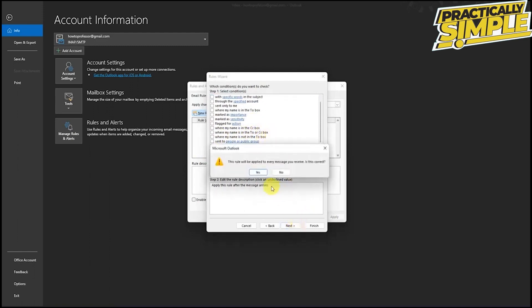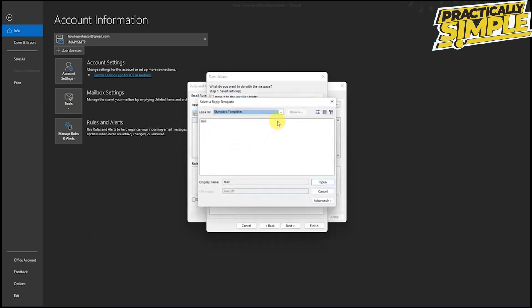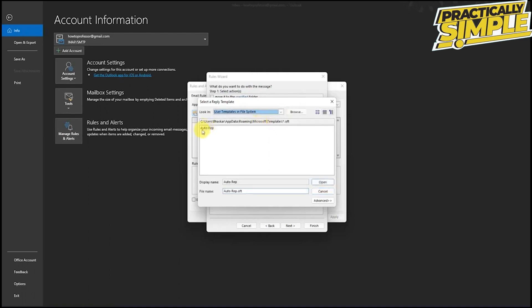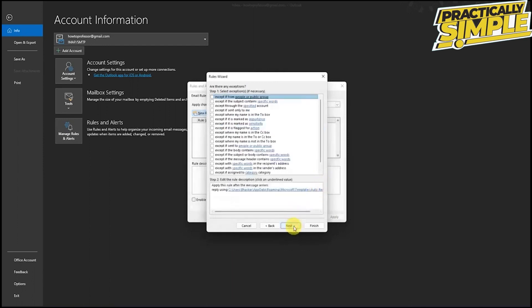Then it will ask is it correct or not. I will say yes. Then choose reply using specific template. Choose the template that we just saved by selecting a specific template and then just click on the drop down button and choose user template in the file system. As you can see the template that we created has appeared. Just click on that and press open.